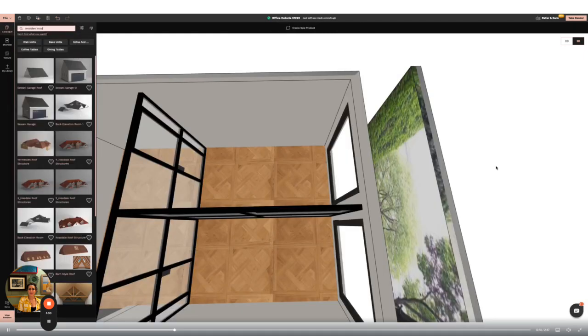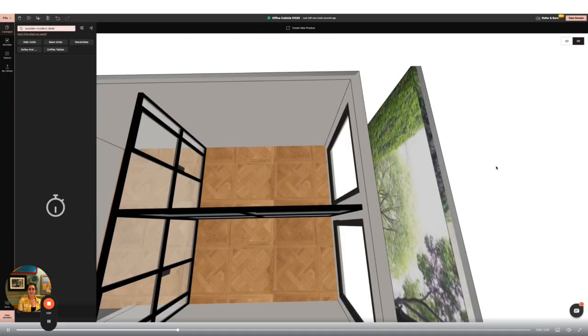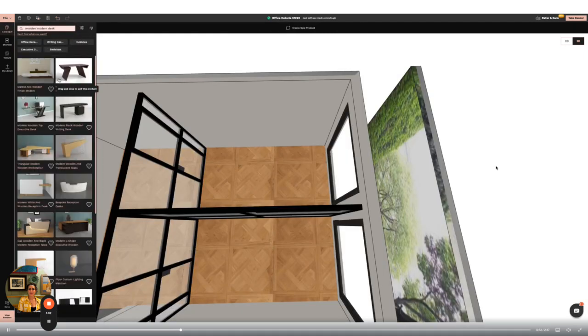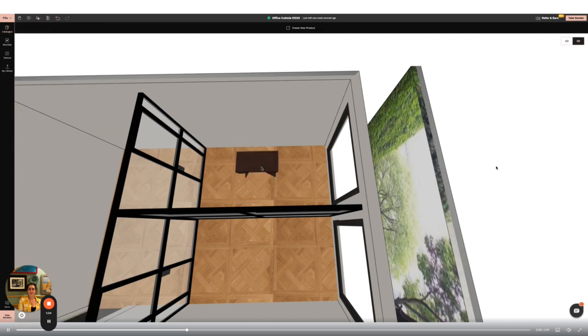Next I'm going to start adding furniture to the room. I'm going to find a desk I like in the catalogue and then apply my own texture to create a bespoke piece.